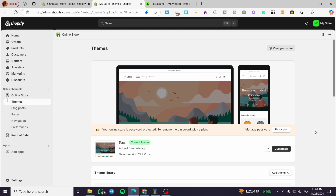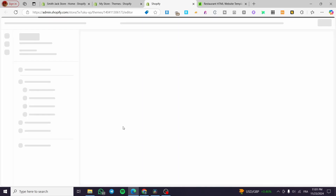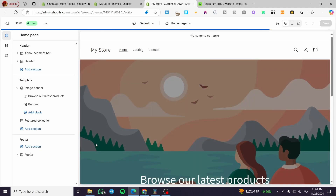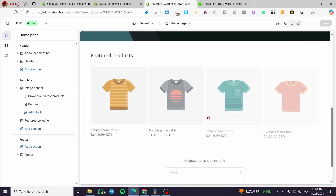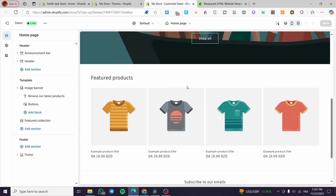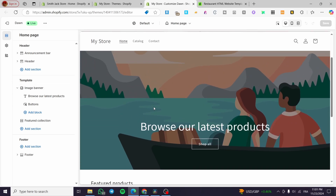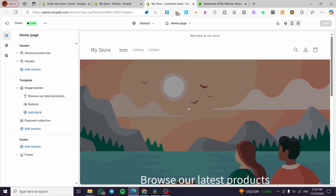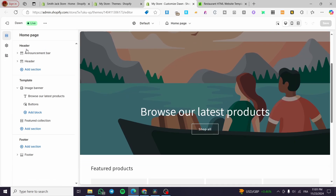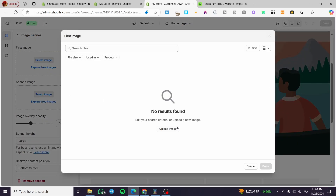You can go ahead and customize that theme by clicking on Customize. It will open up the Shopify store builder, and you're going to make that specific theme into a restaurant theme by adding banners, images, and text that will make the restaurant look appealing. For the template section, we have the image banner — you can go ahead and upload a restaurant image.